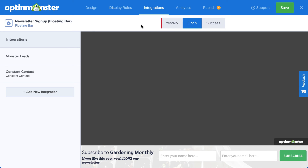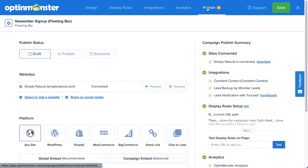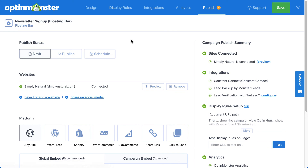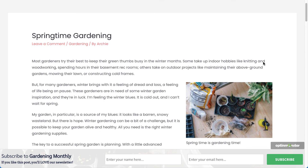And finally, it's time to publish the campaign. When you create a new campaign, it's paused by default and will not appear on your site. The Publish page gives you the opportunity to do a final review of all the details of your campaign before you publish. When you're ready for your campaign to go live, simply select Publish and then Save. And that's it — the campaign is now live on the site.